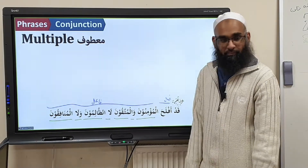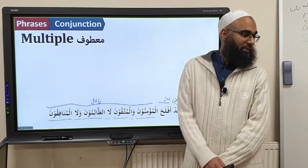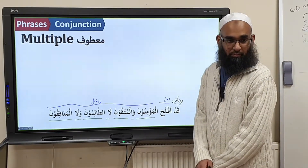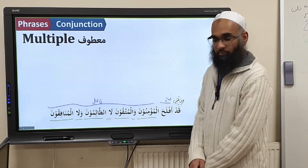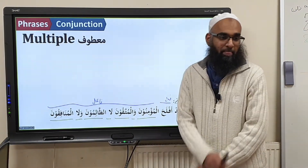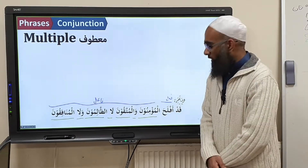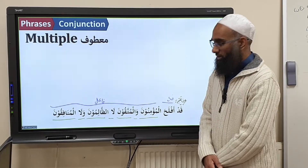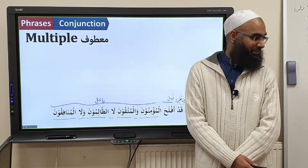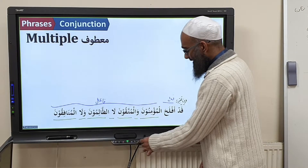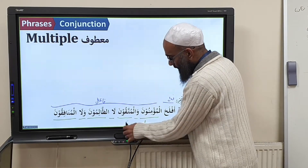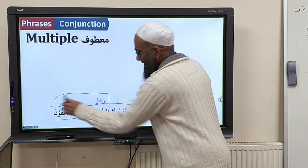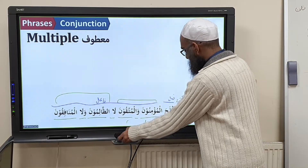Aflaha means 'to be successful.' Translation: 'The believers and the God-fearing people are successful — not the oppressors and the hypocrites.' You see? What's happening here: you've got maʿṭūf ʿalayhi and maʿṭūf in the affirmative, and then maʿṭūf ʿalayhi and maʿṭūf in the negative.